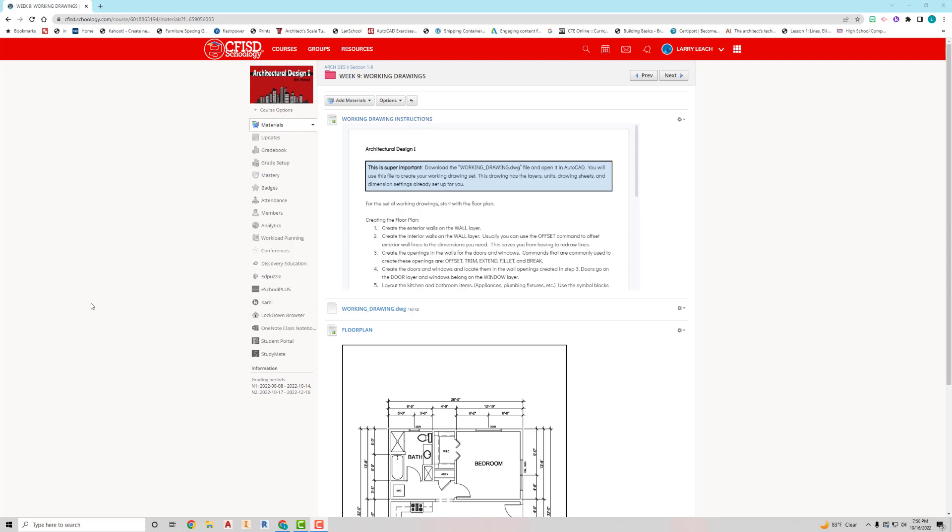Hey everybody, in this video I want to show you how to begin creating the set of working drawings.